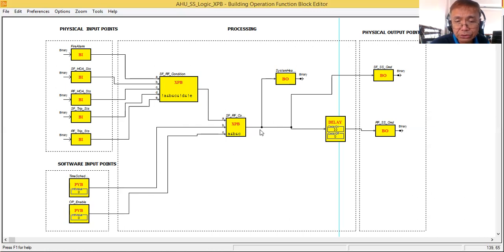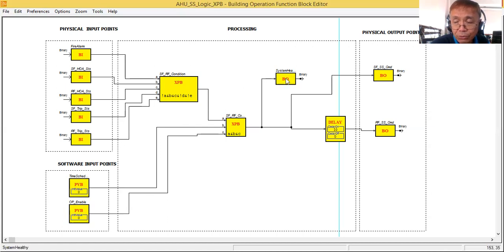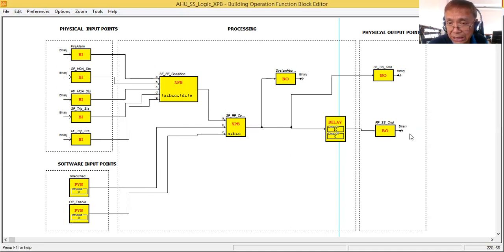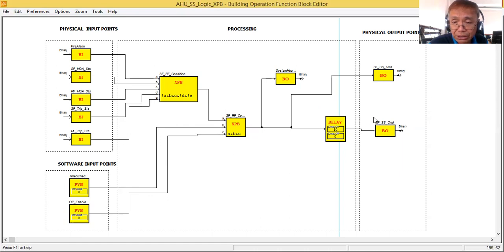If the first expression block output is true, the time schedule is true, and operator enable is true, the output will be one. When the output is one, a time delay starts counting the specified on-delay. After that delay, the return fan command becomes one, and the supply fan startup command is already true.